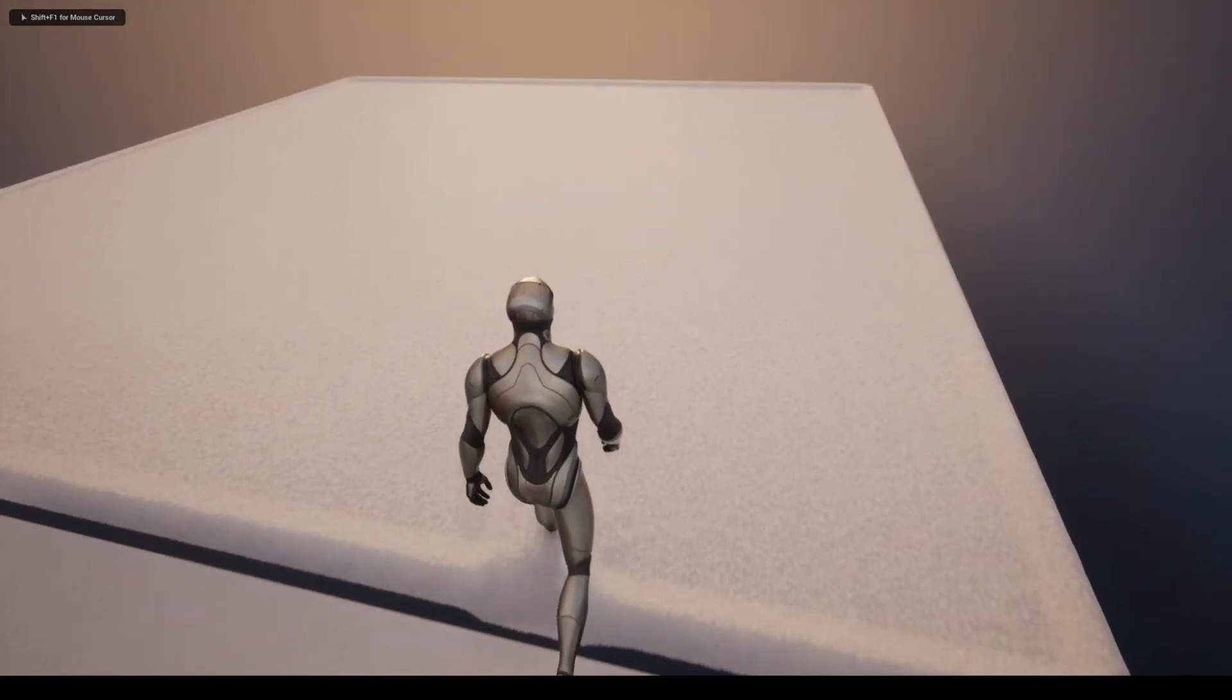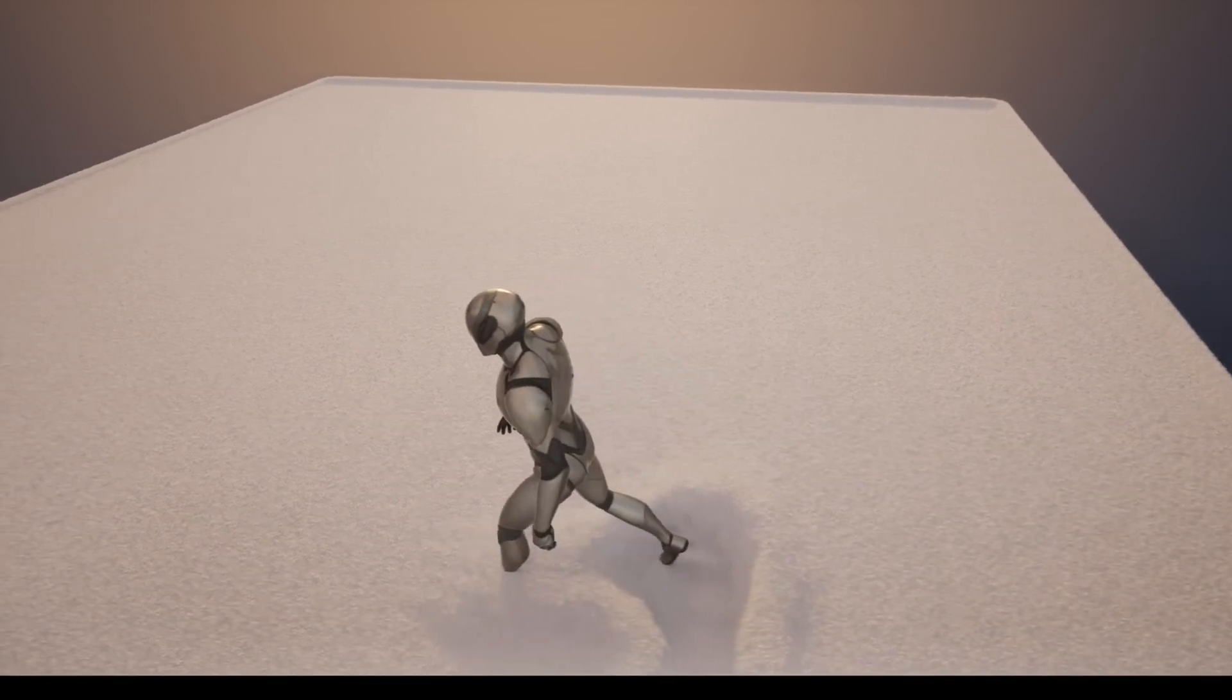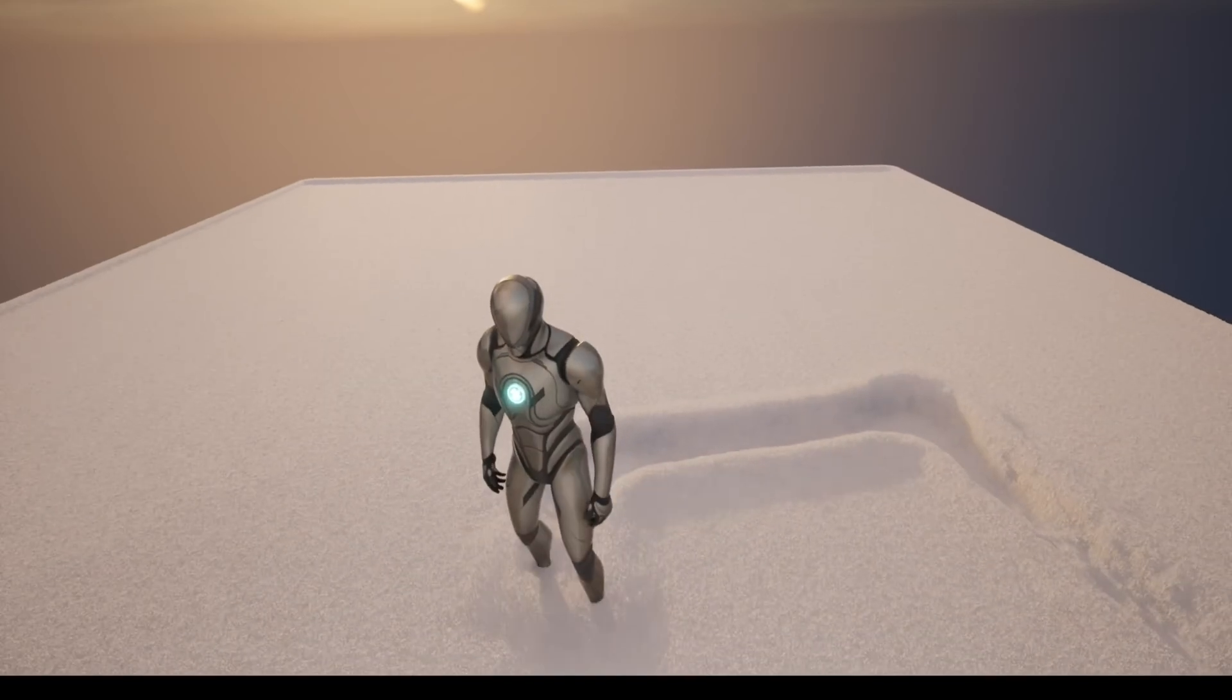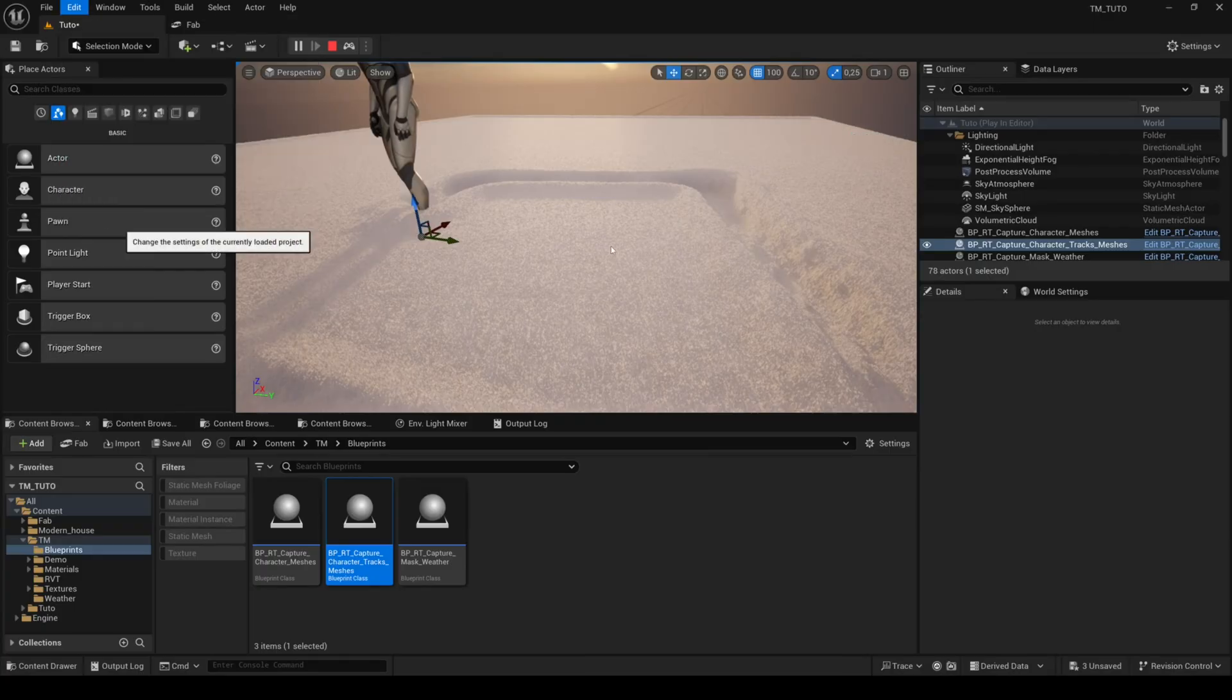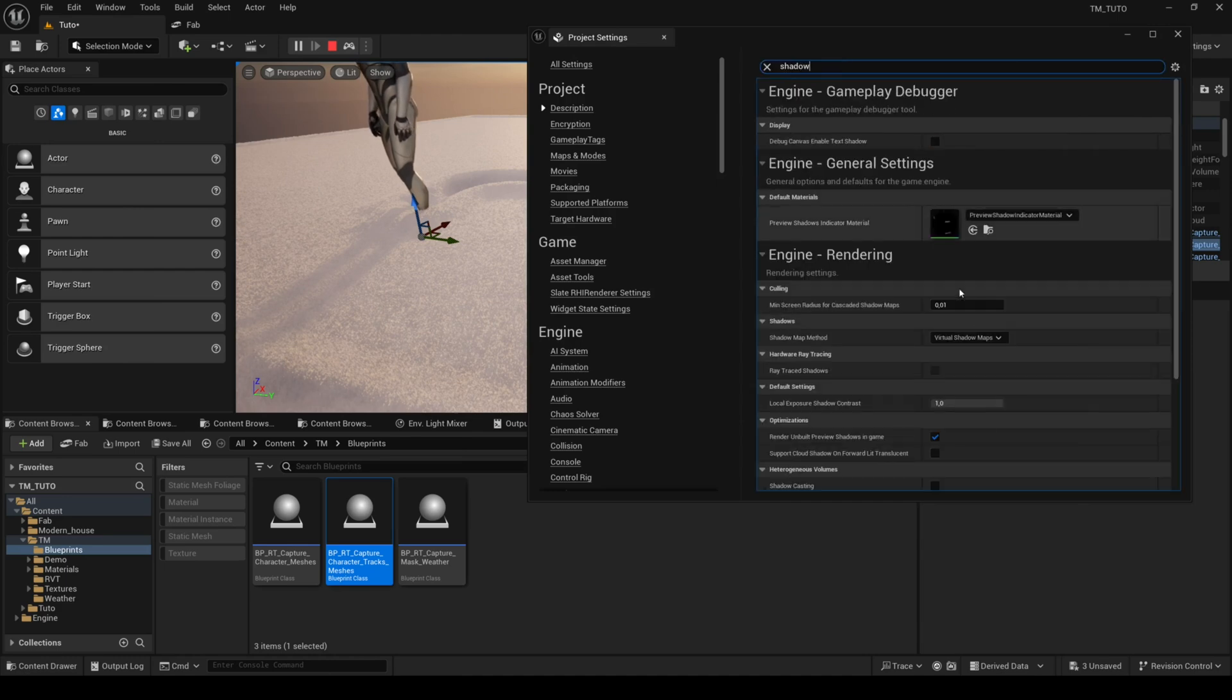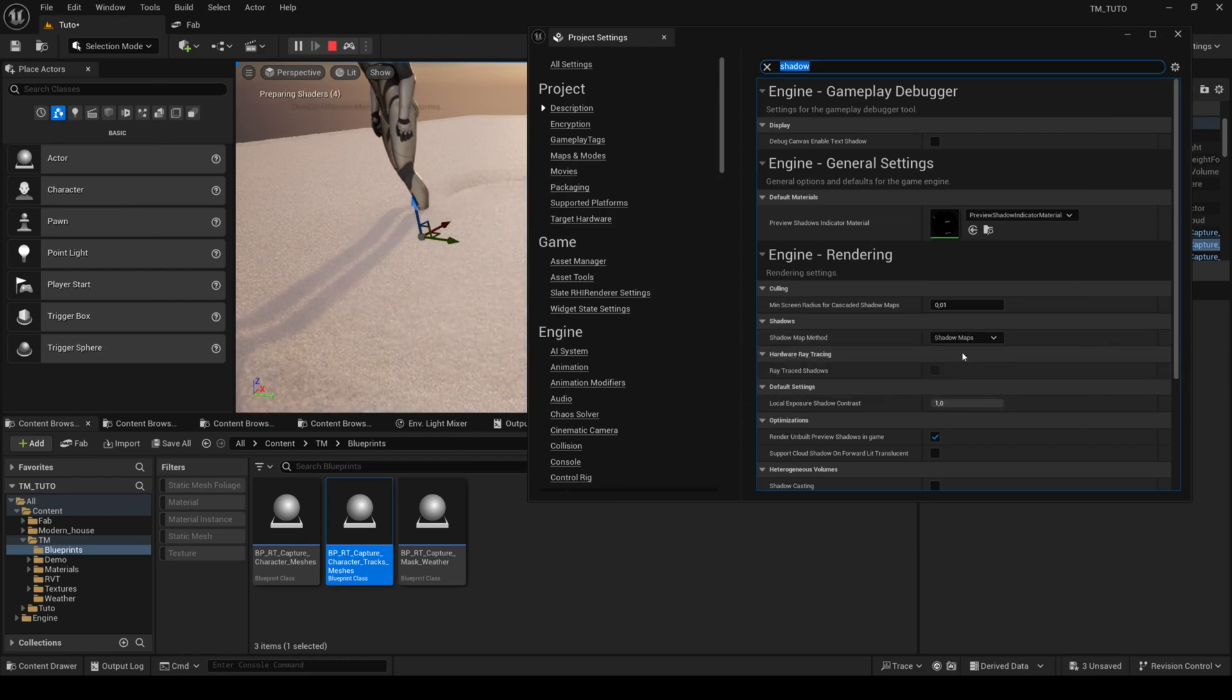When using tessellation with snow, you need to disable virtual shadow maps in project settings and use shadow maps instead to get the best performance, because virtual shadow maps will create shadows on every little bump in the snow which is a big cost in terms of performance.